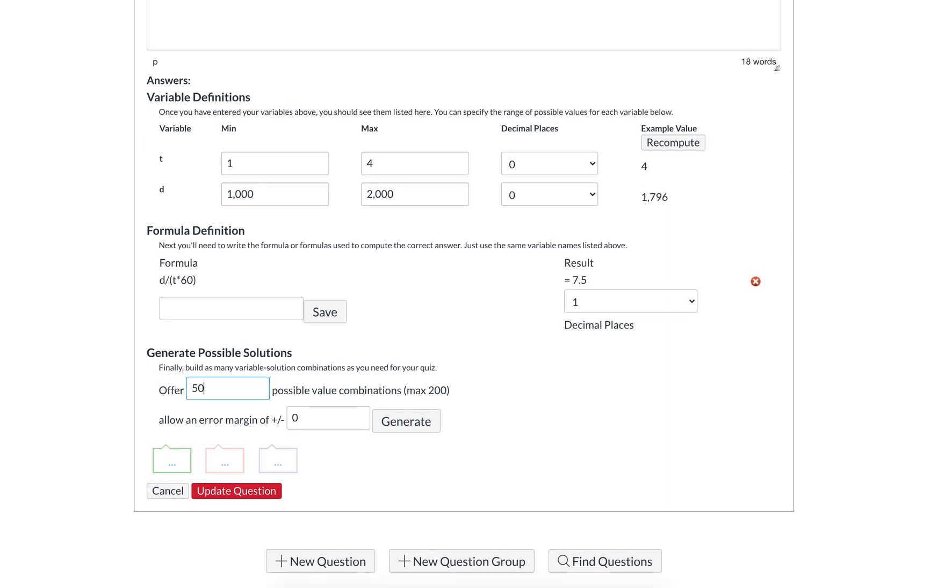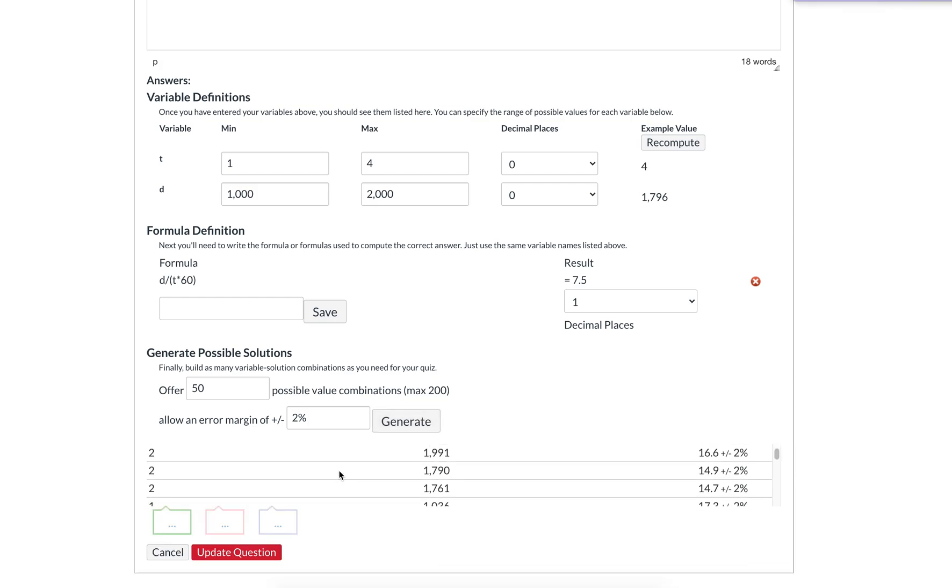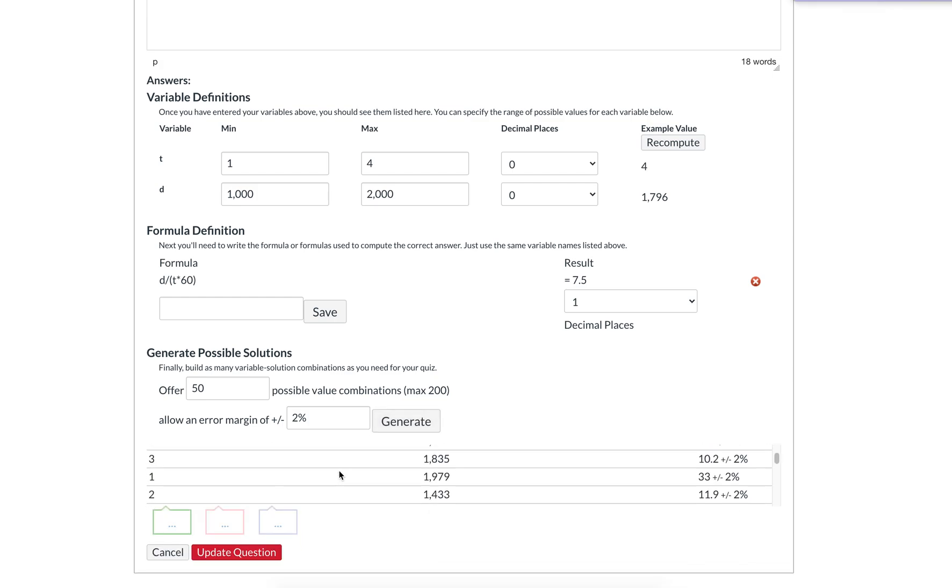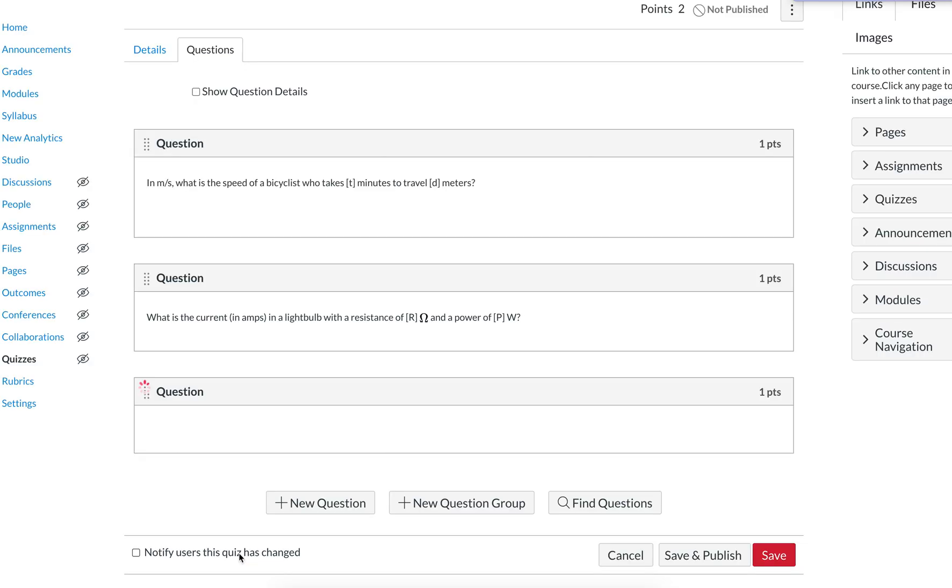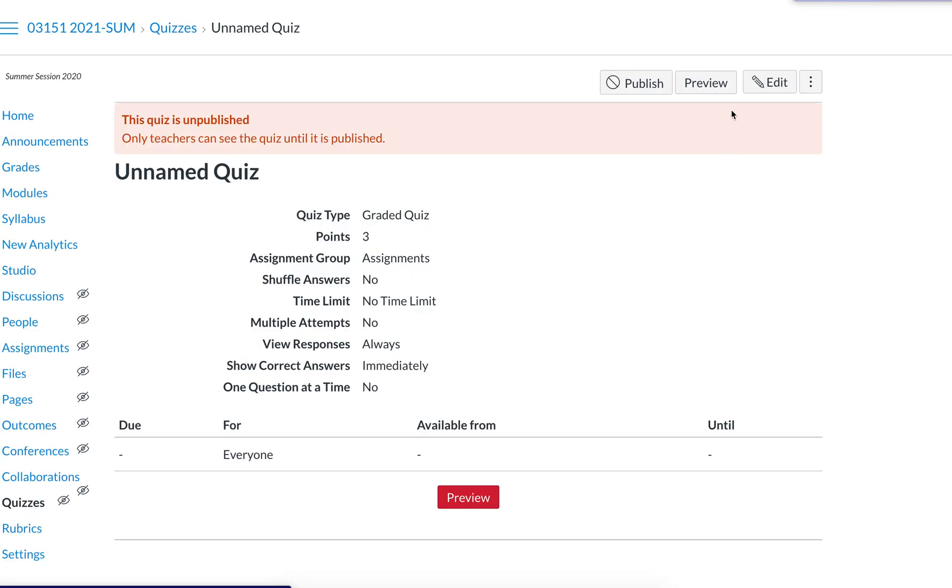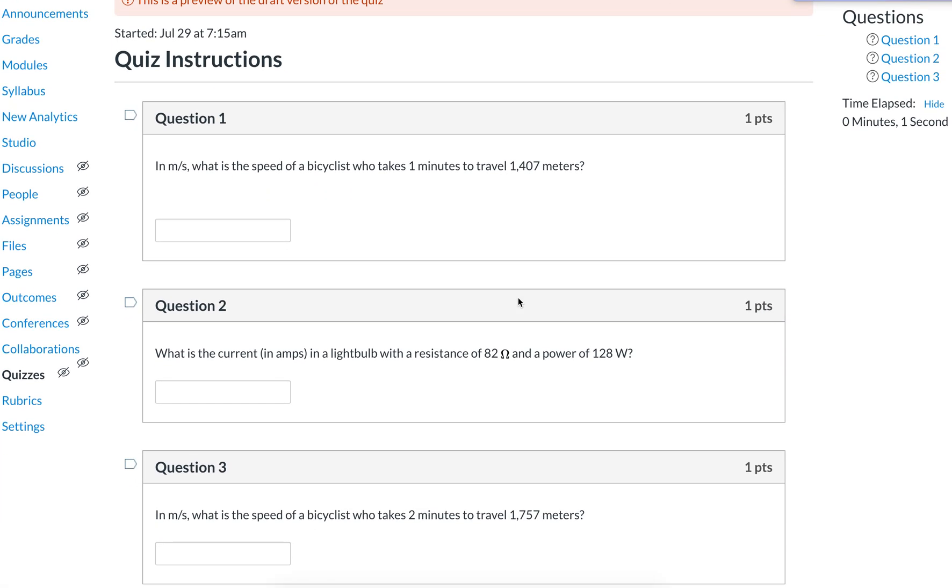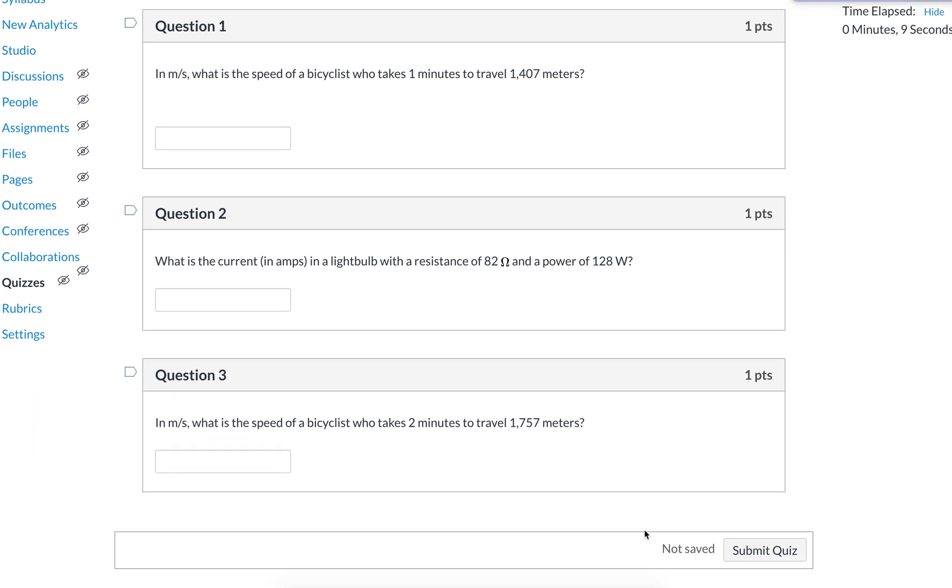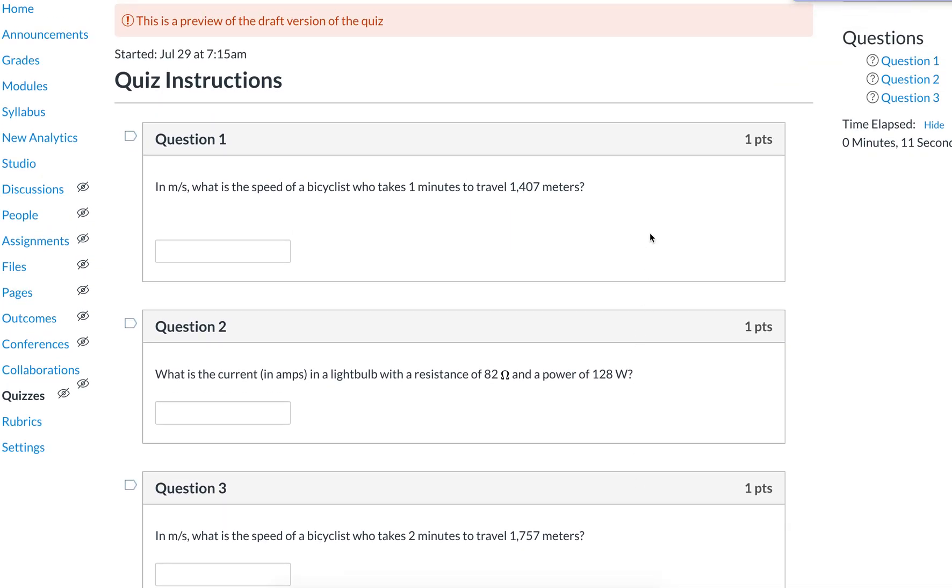The important part again is to generate a certain number of solutions. Let's say we generate 50 and we want a 2% margin of error on either side. We can generate those. You see all the possible ones, and then you can click update question, save, preview, and you can see the questions here. I already made this question earlier, but these two questions have different numbers because it's randomly generated each time. That's an overview of how formula questions work.